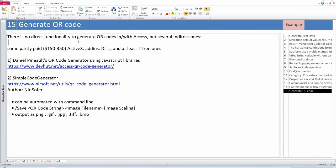The last tip: generate QR codes. There's no built-in functionality for QR codes and they're everywhere nowadays. There are several indirect ways — you can purchase an ActiveX, an add-in, DLLs, or use a free Excel add-in (but then you have to automate Excel). There are two free methods. One is by Daniel Pinot using JavaScript libraries. What I want to show today is another method: a simple EXE file by author Nir Sofer. He's an Israeli author, quite famous among Windows administrators for his tools. This tool can be automated with a command line and supports multiple output formats. The default is JPEG but you can choose others.